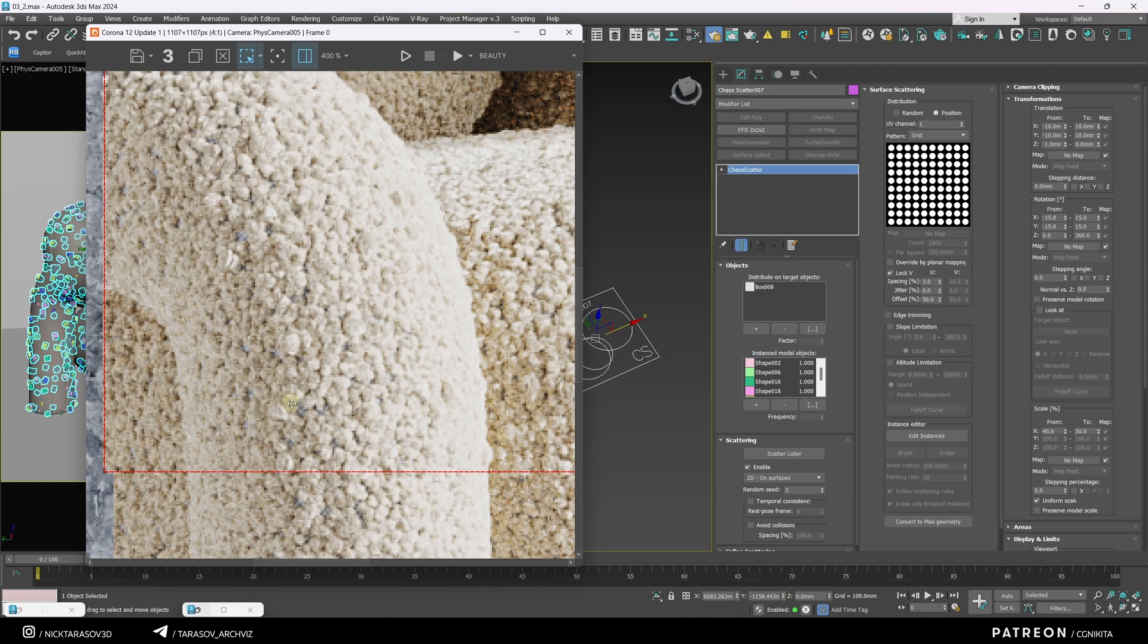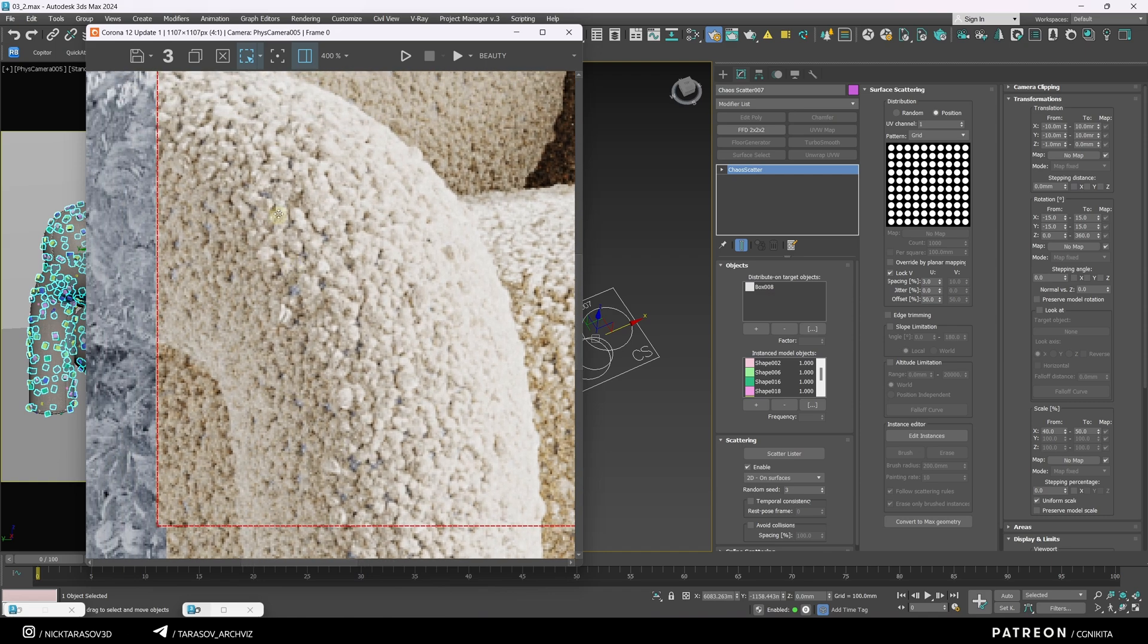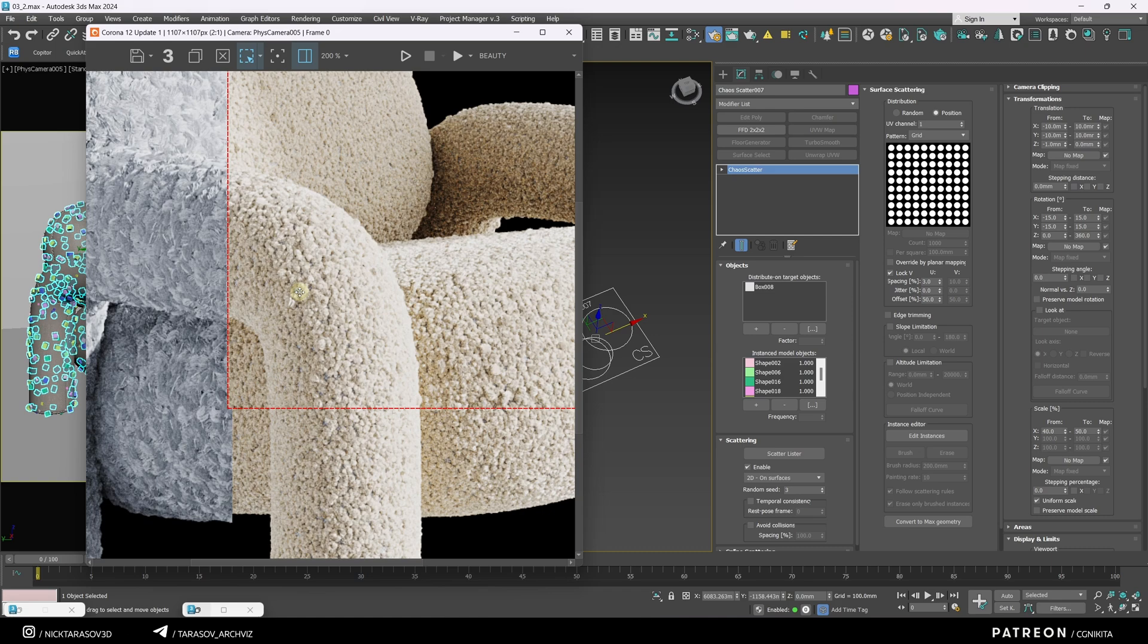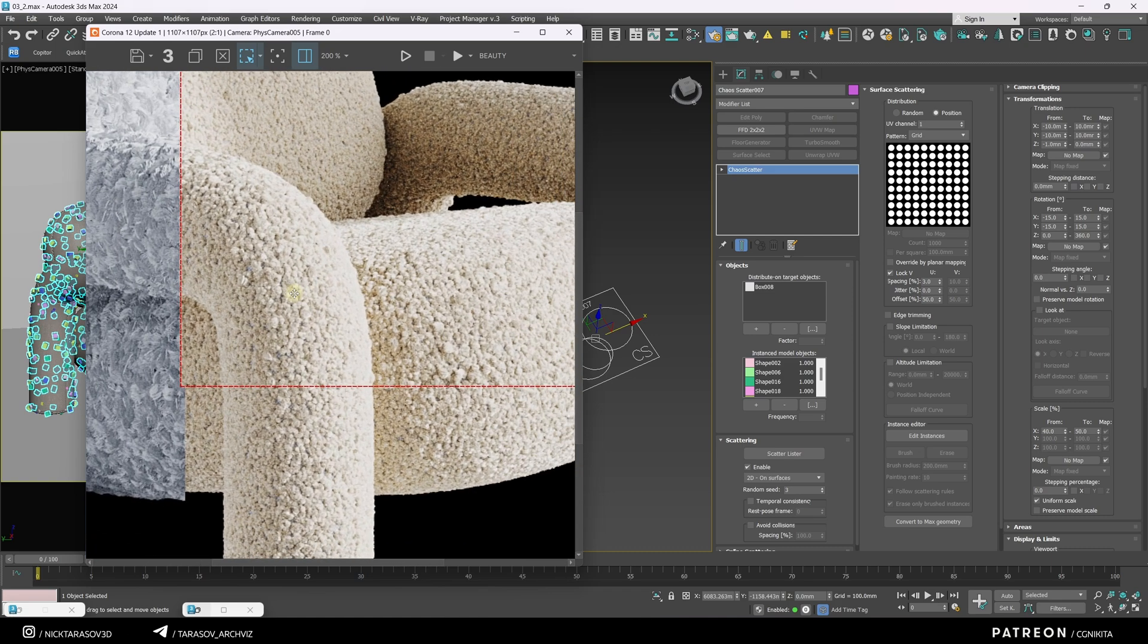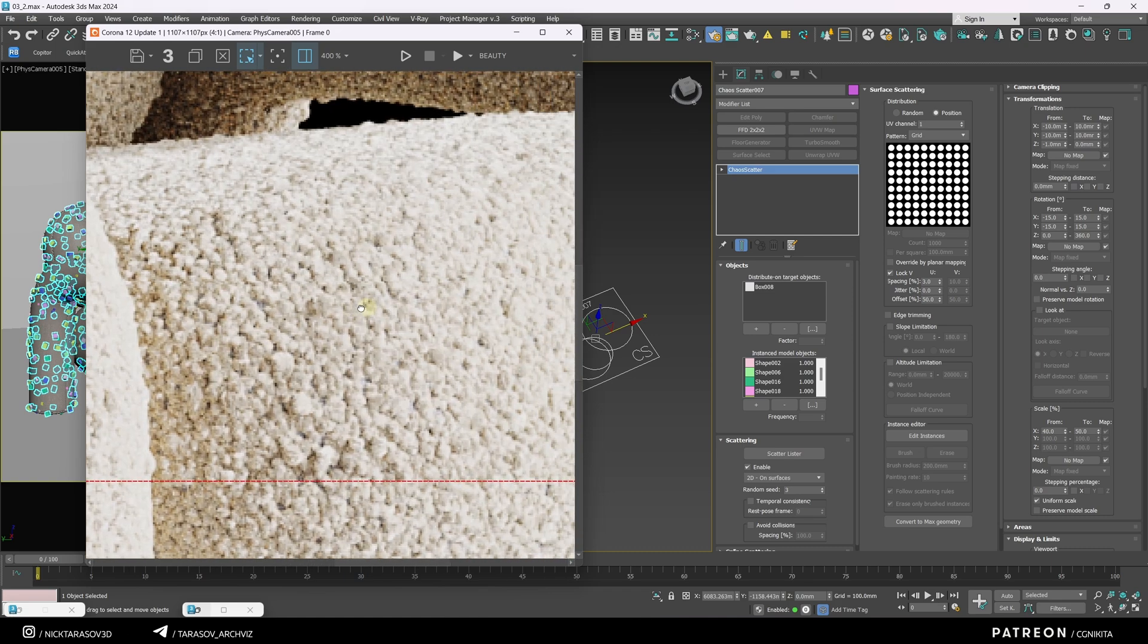However, there are some gaps where the white chair material is visible. Let's create a fabric material for the chair that matches the tone and structure of what we've achieved with the scatterers.